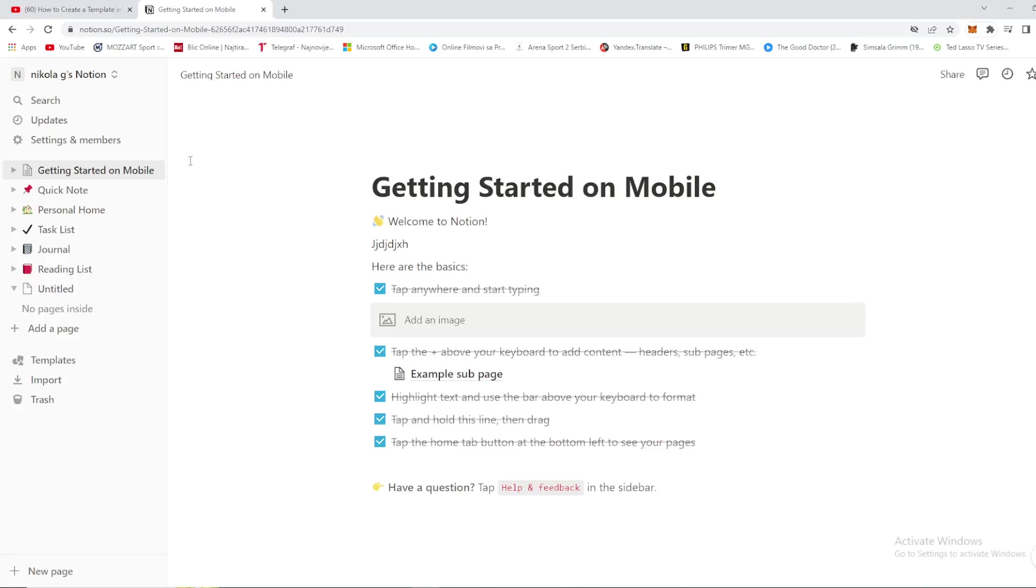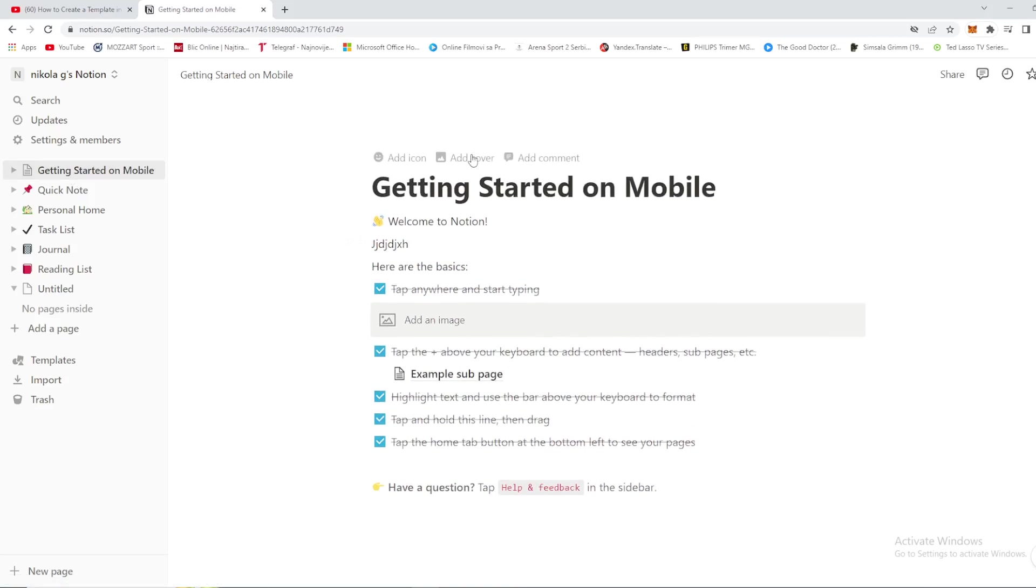Hello guys and welcome back again to Basic Value, your favorite YouTube channel. Today we're going to talk about how to make templates on Notion. So make sure you don't skip any part of the video and make sure to hit subscribe, notification, and like button. We would really appreciate it. So without any further ado guys, let's just move on straight to the point.